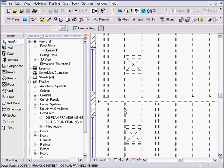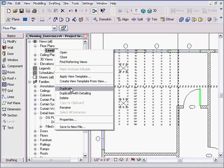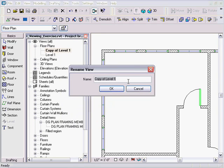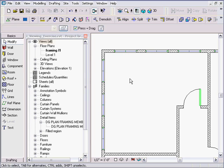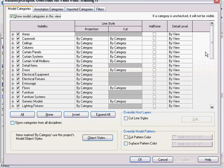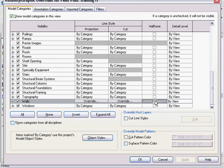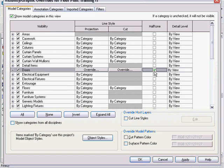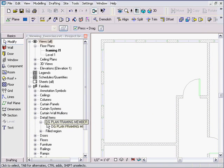What I do is duplicate the floor plan — go to Duplicate and call it 'Level One Framing.' Then inside that view, I go to VV for Visibility/Graphics and make my walls, windows, and doors halftone — your own personal preference — to create a clean framing plan view.